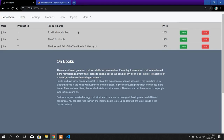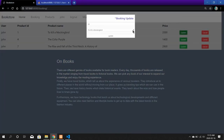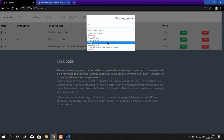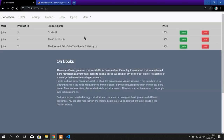In case you change your mind later, you can update the booking from the Products page. To update a book you just click Update and select from the different products. Here I am going to update To Kill a Mockingbird to Catch-22 — you just click Update and the product is updated.